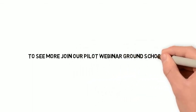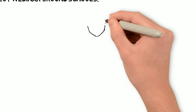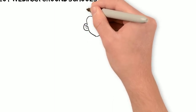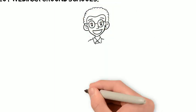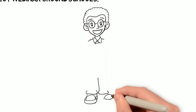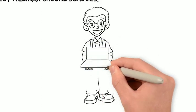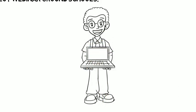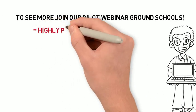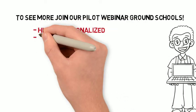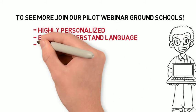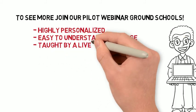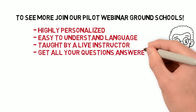To see more tips and tricks like this one, you can join our private pilot webinar ground schools. Our webinar classes are personalized to each of our students' needs. They are taught in easy to understand language with a live instructor, not taught by a pre-recorded video. So, this way, you can get all of your questions answered.